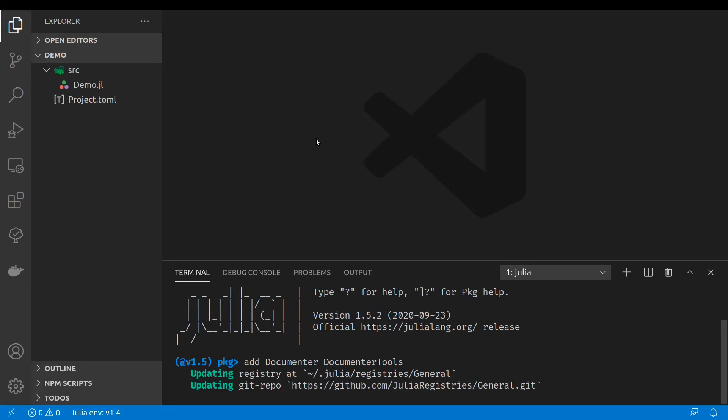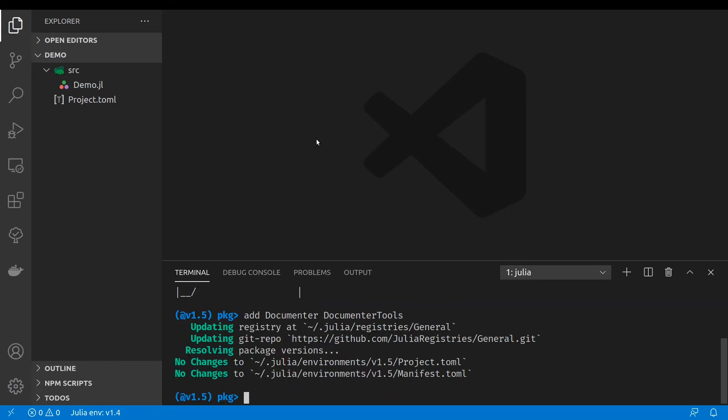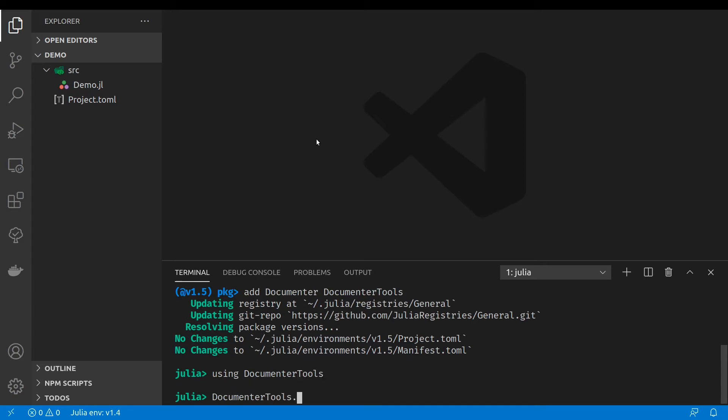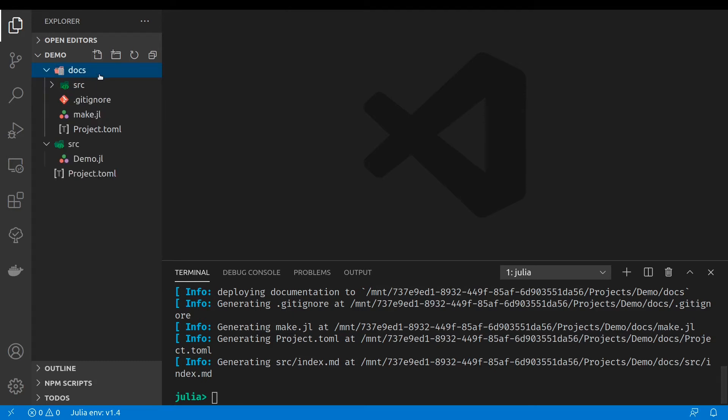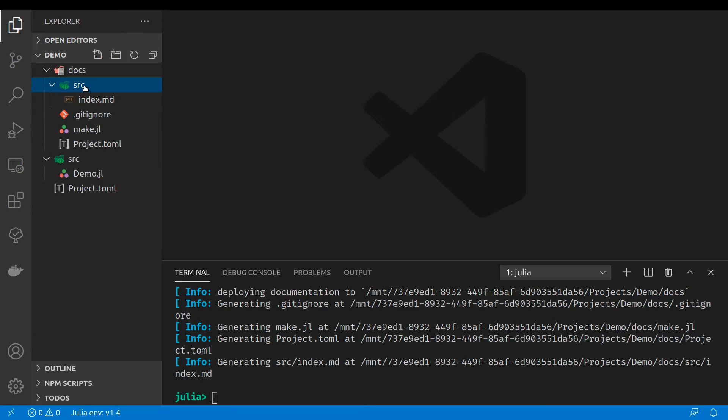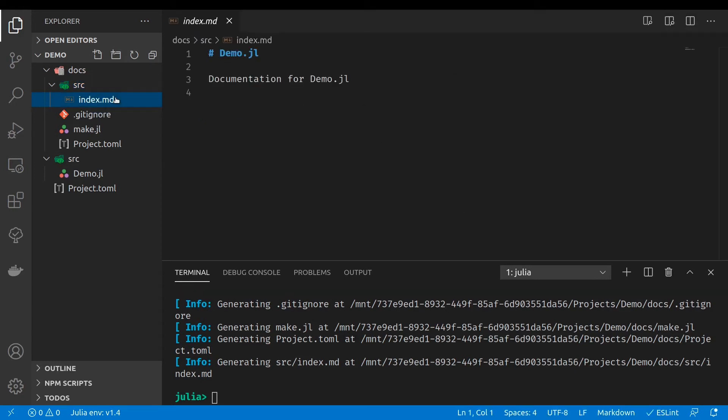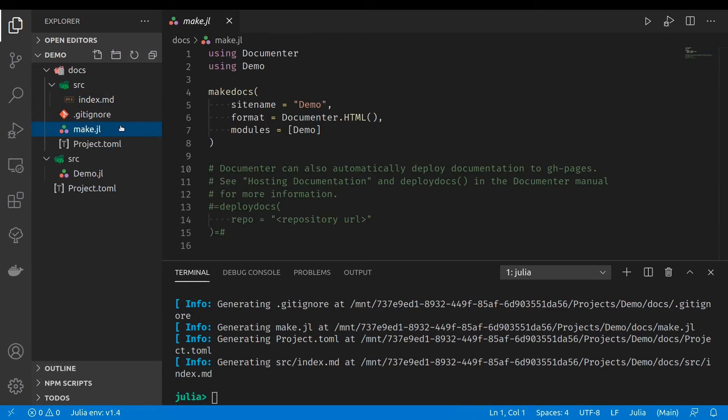We can use the documenter tools to generate the documentation. And we'll use the generate command. And now it generated the docs folder. And inside here we have the source. Inside the source we have the markdown files that the documenter will use to generate the documentation. And we will also have the make.jl file which has the commands which will create the documentation.